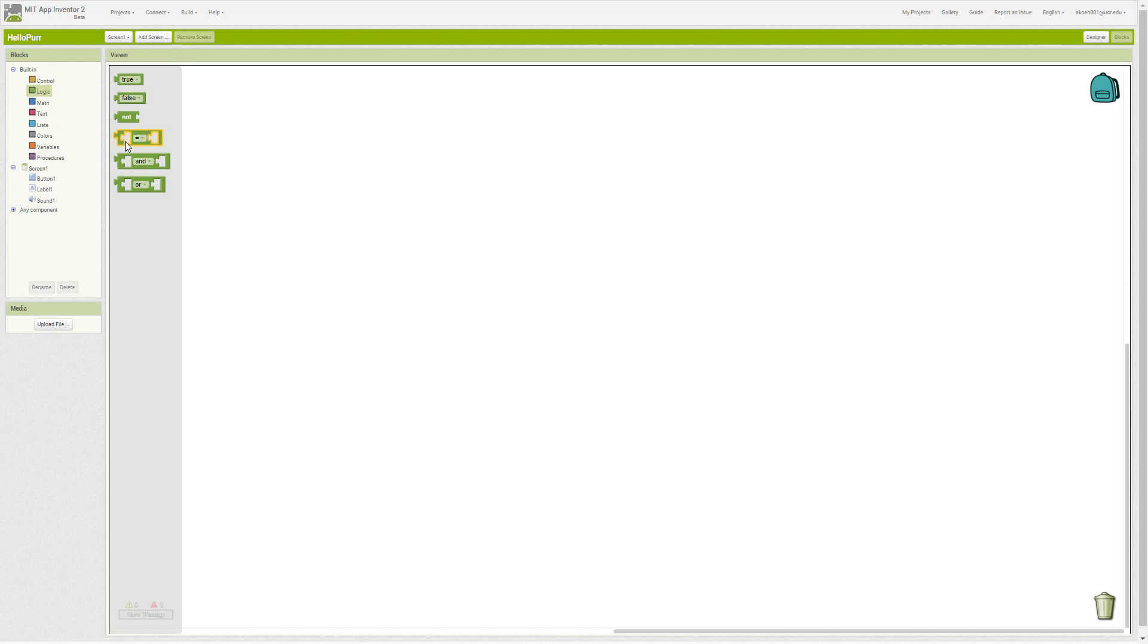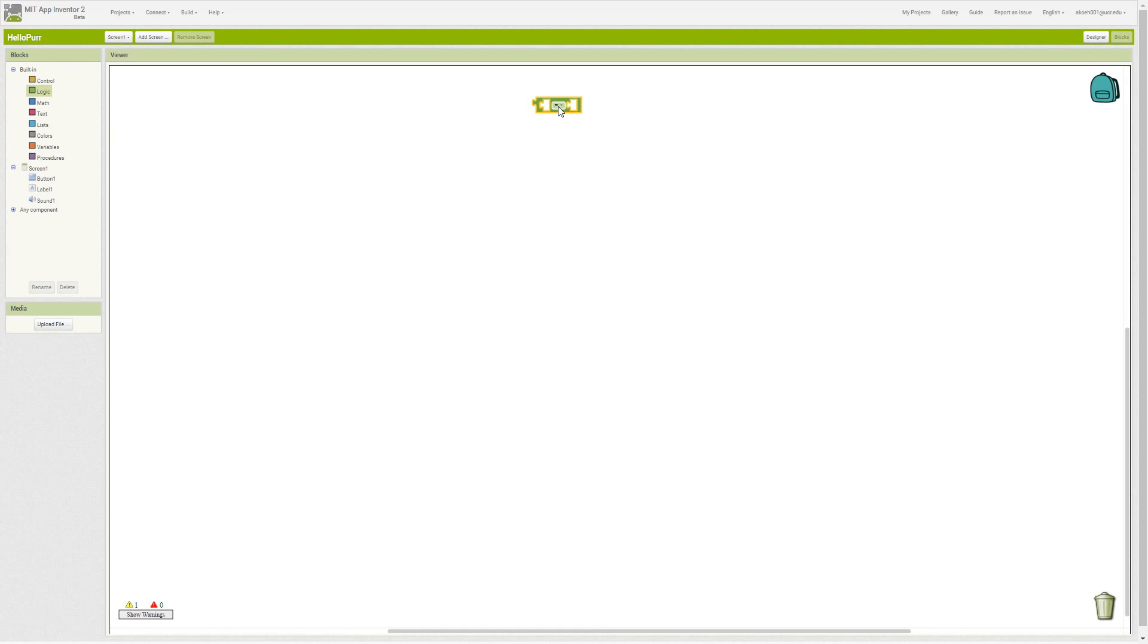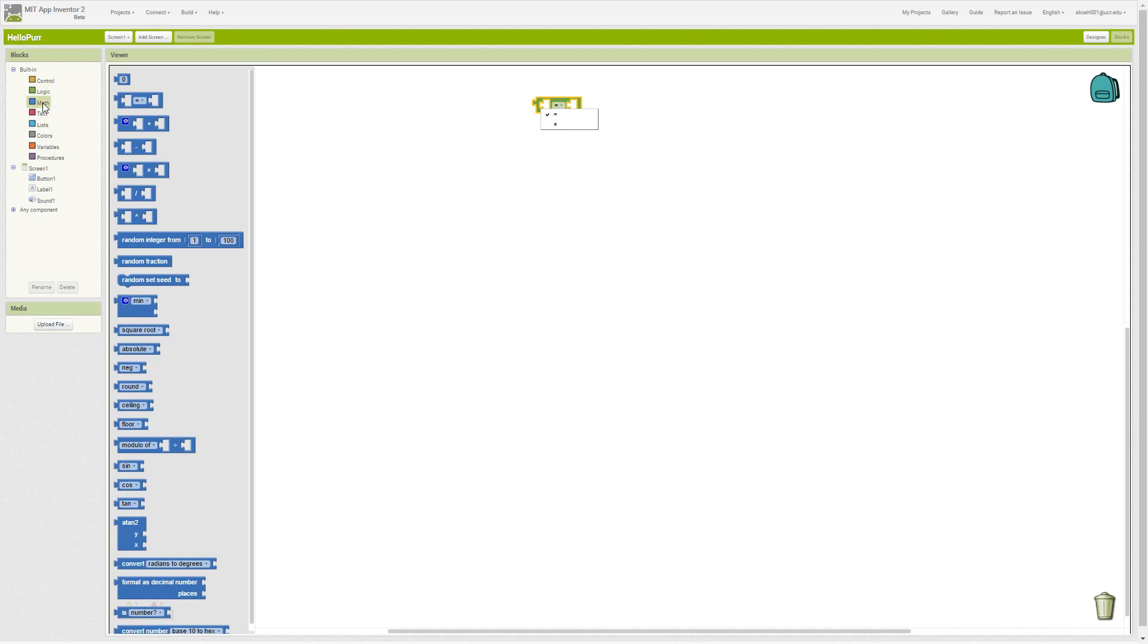In the logic block we can do equals or not equals to compare two things. In the math blocks we have the same, but now we're comparing numbers.